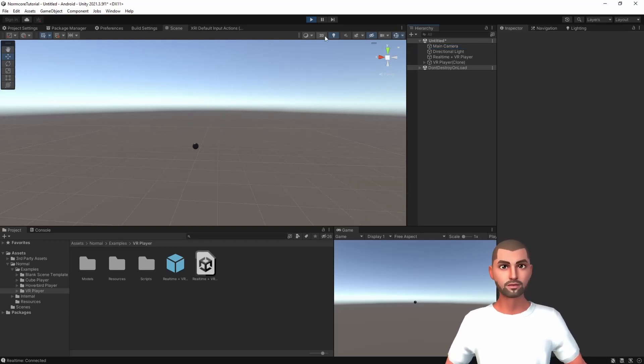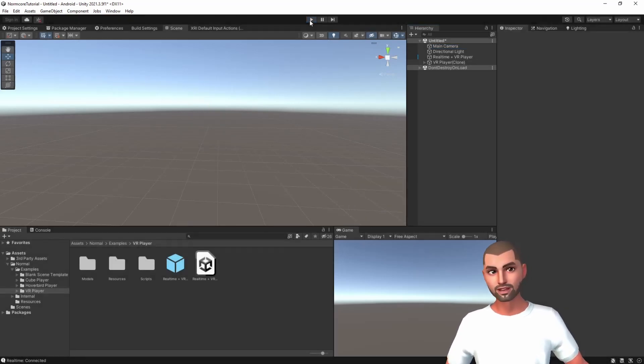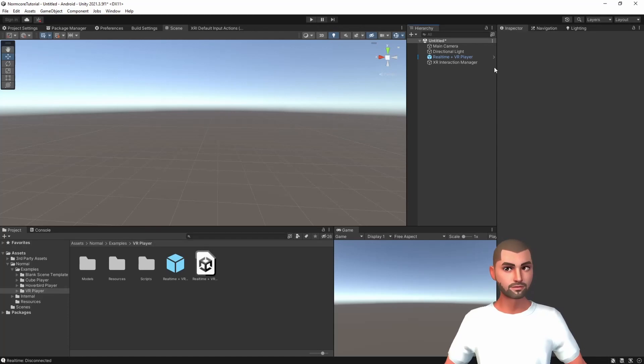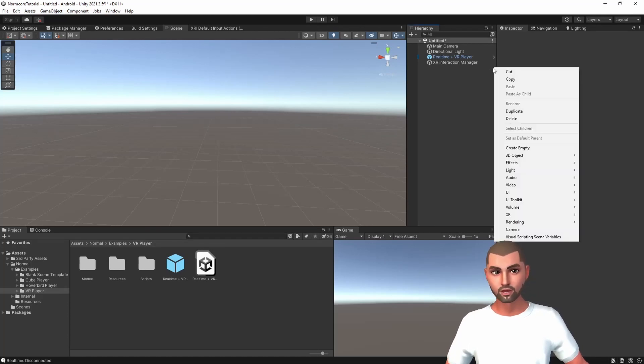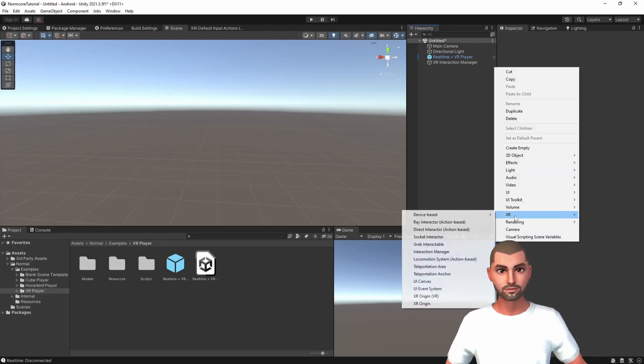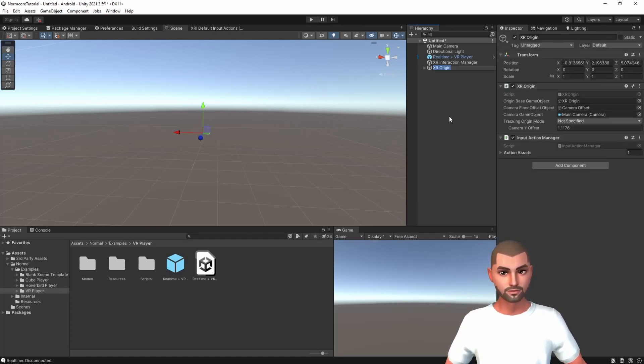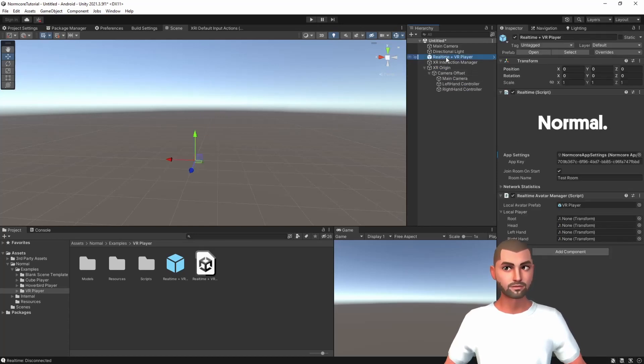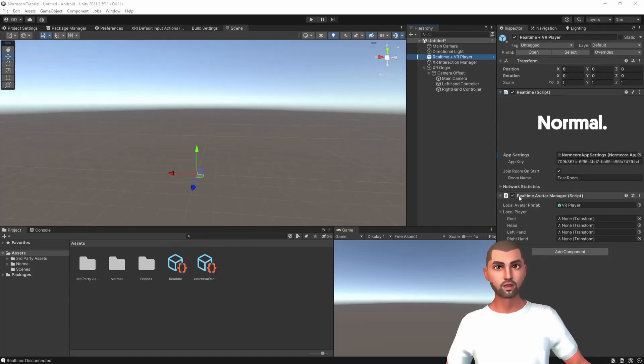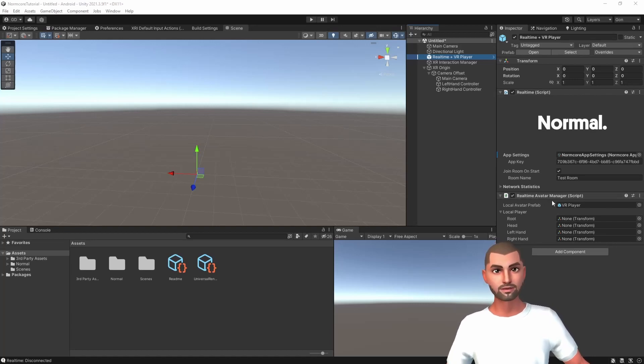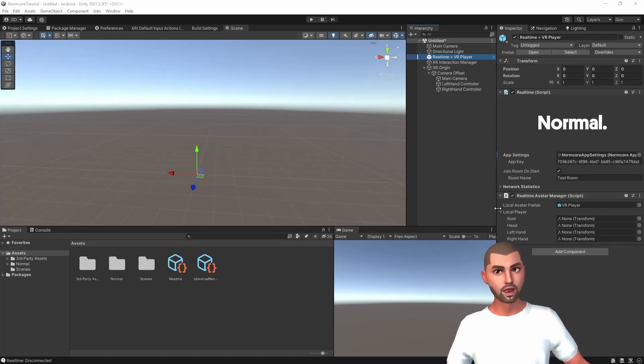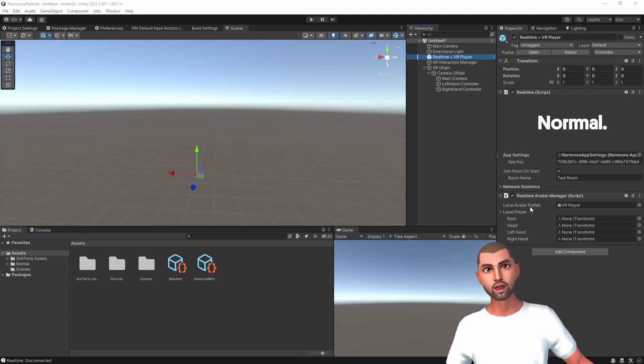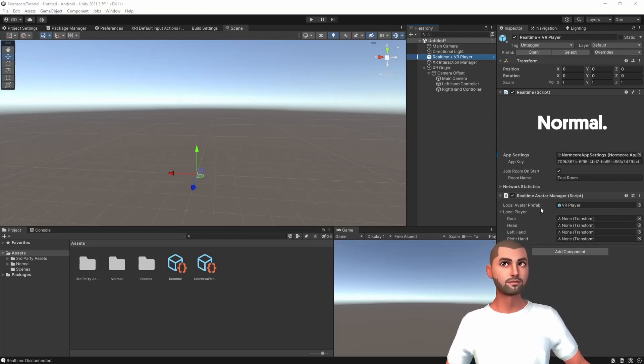For that, we're going to stop the game, right click on the hierarchy, XR and XR Origin VR. We expand it and then we click on realtime VR player. So here we have the realtime avatar manager which contains the local avatar prefab and local player.